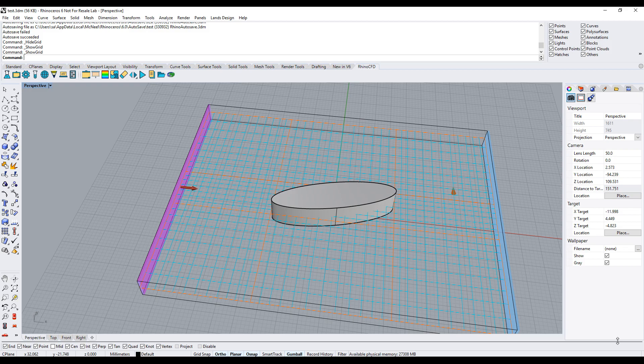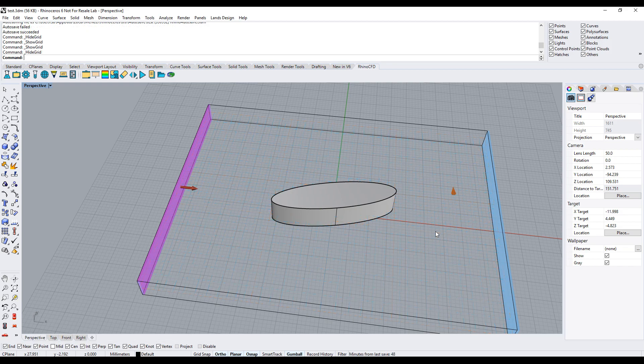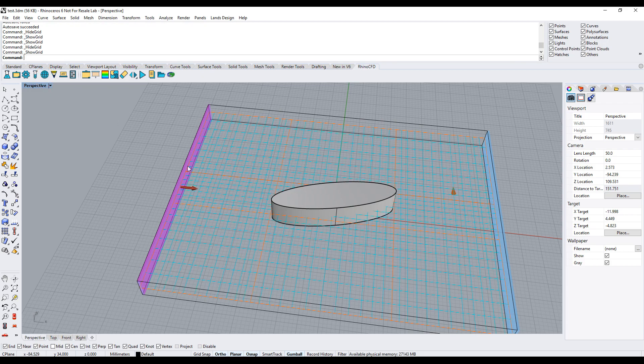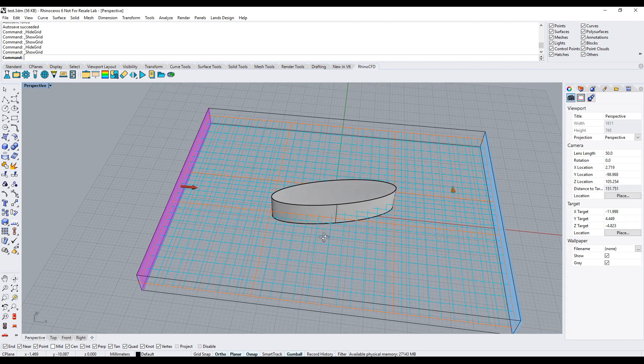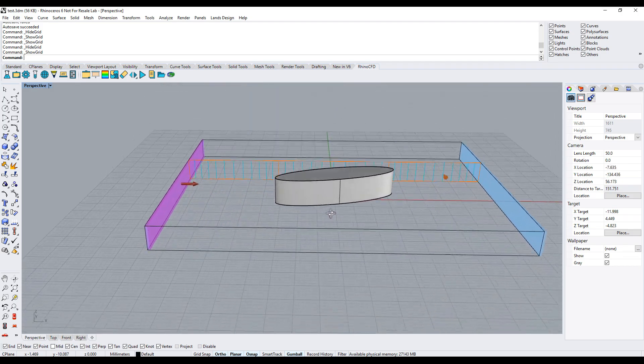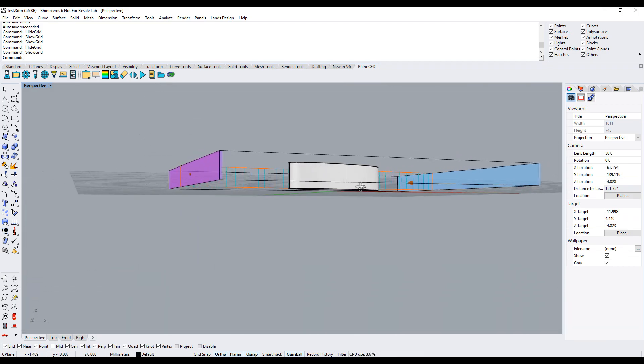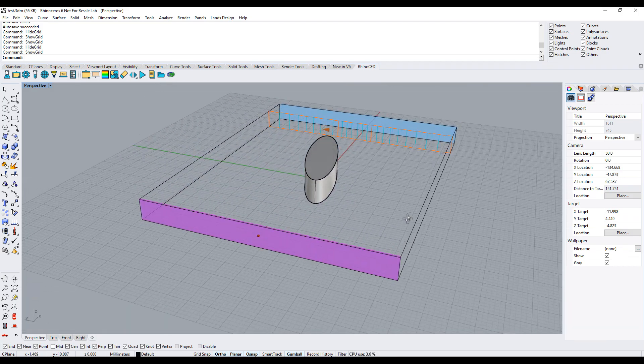The grid essentially subdivides the domain into a lot of small control volumes in which the Navier-Stokes equations are evaluated. To view the automatically generated grid, click on the grid icon and rotate the object to see the changes in grid view.